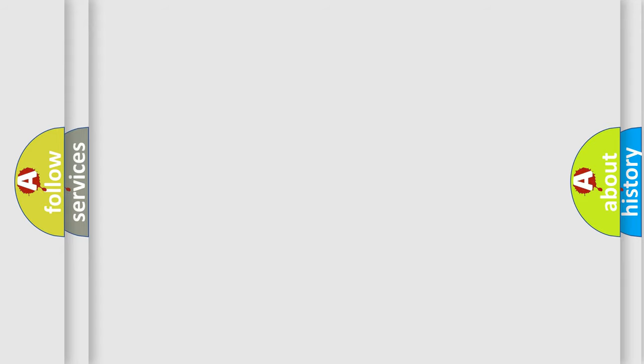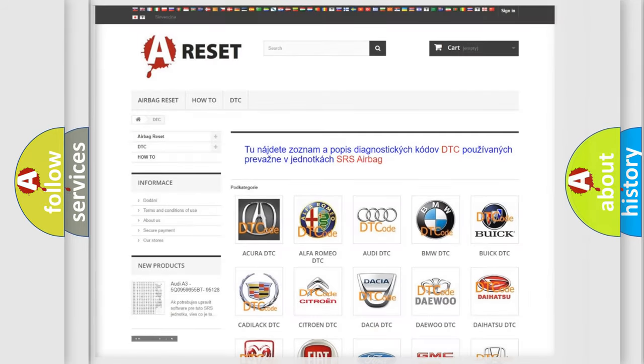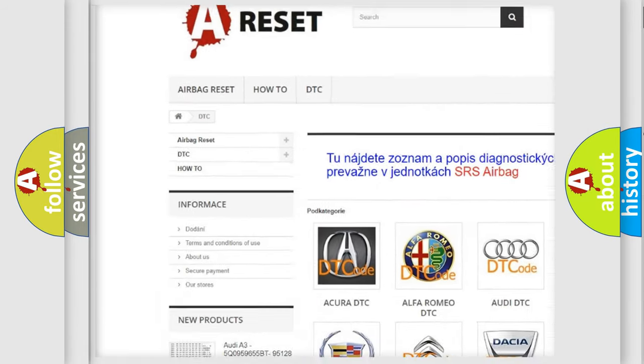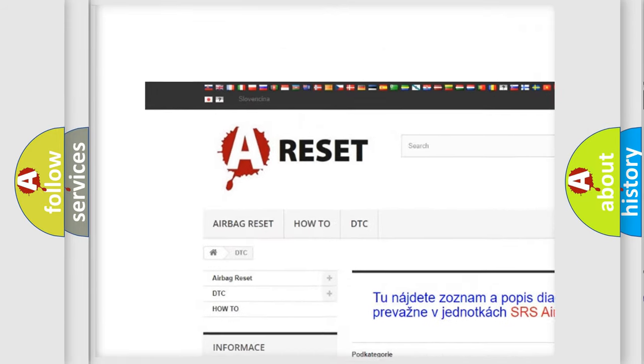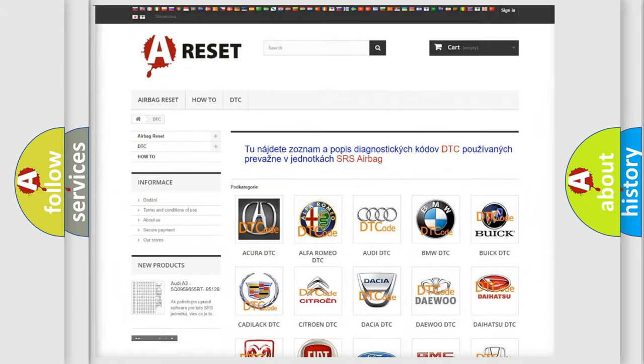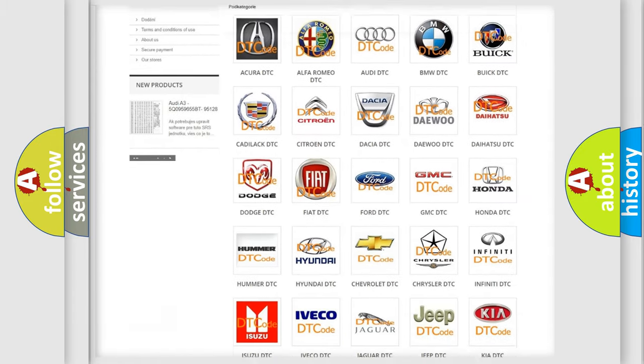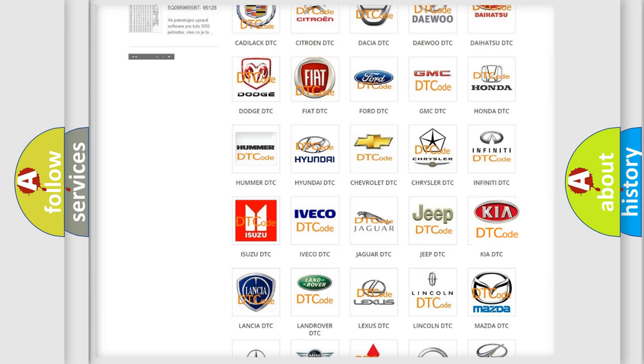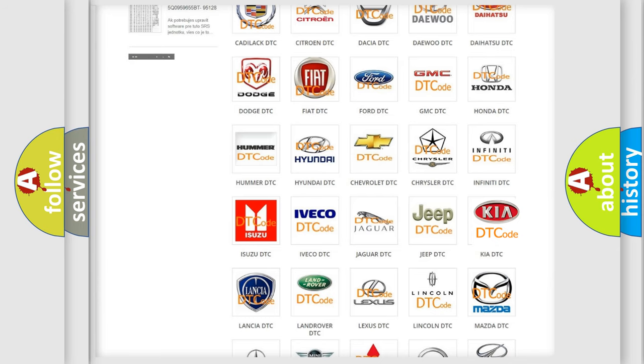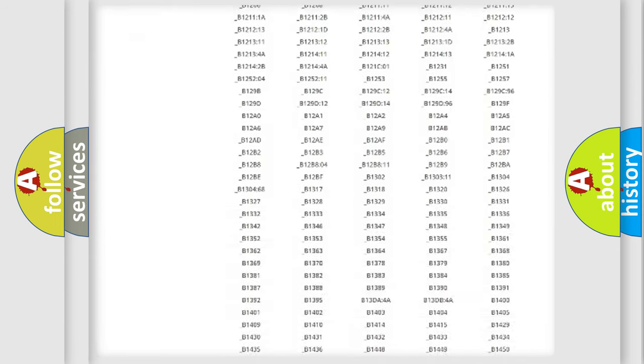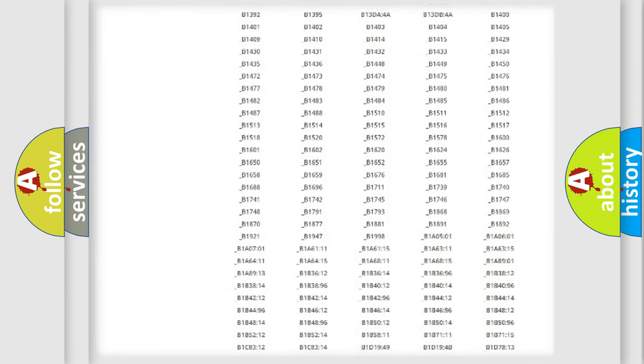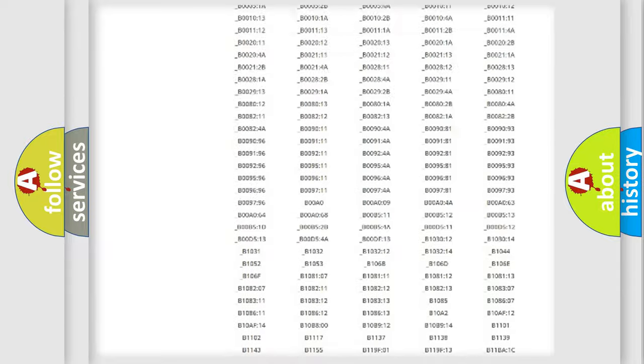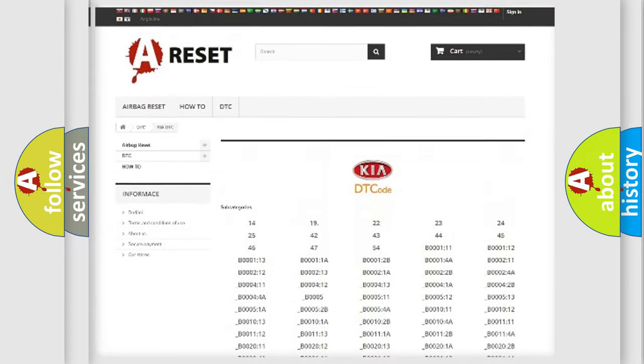Our website airbagreset.sk produces useful videos for you. You do not have to go through the OBD-II protocol anymore to know how to troubleshoot any car breakdown.